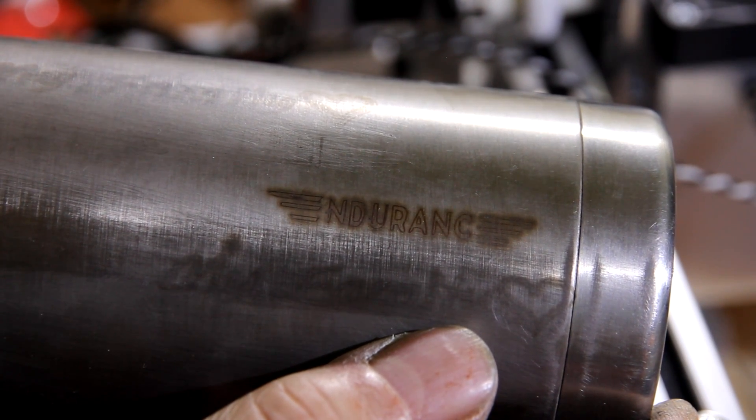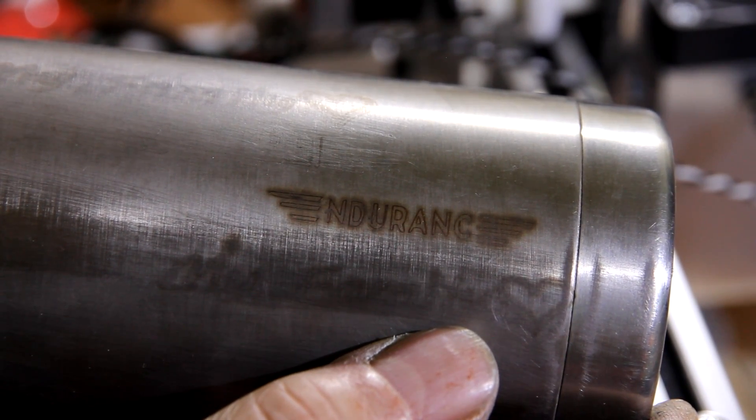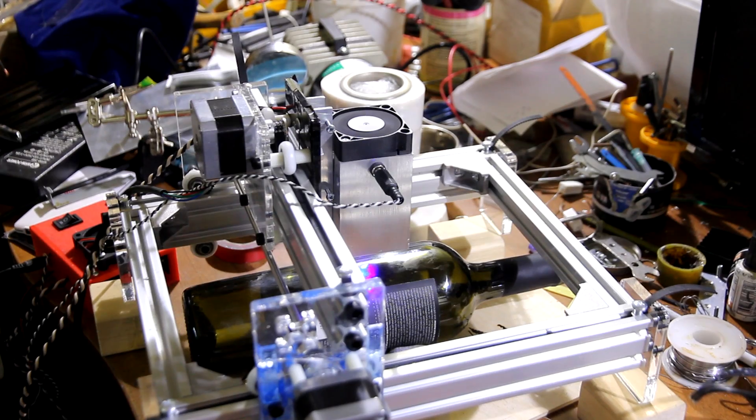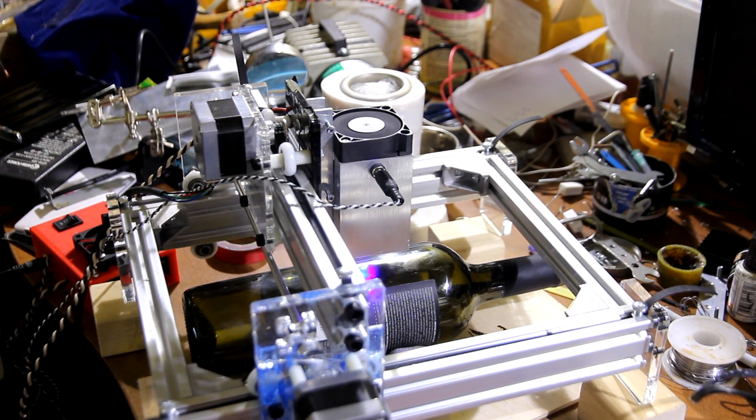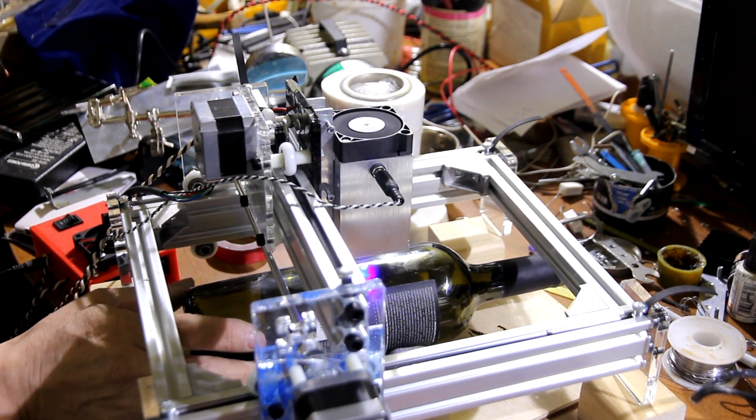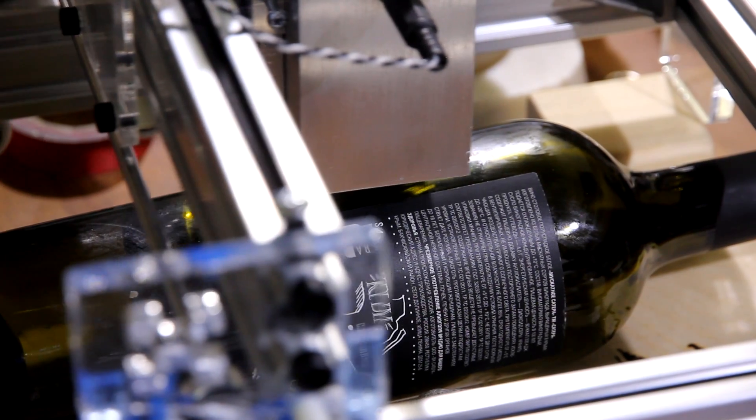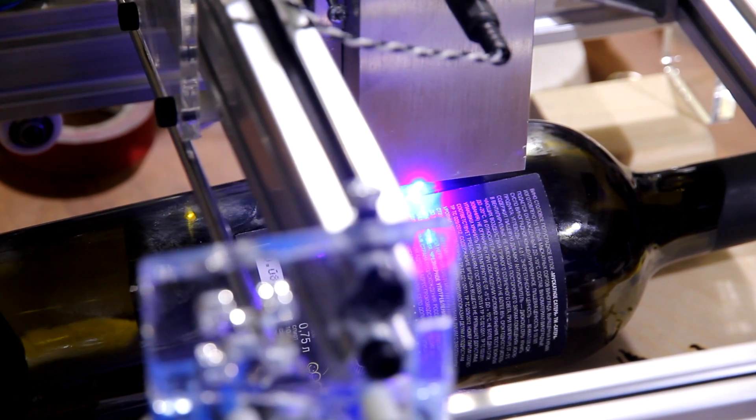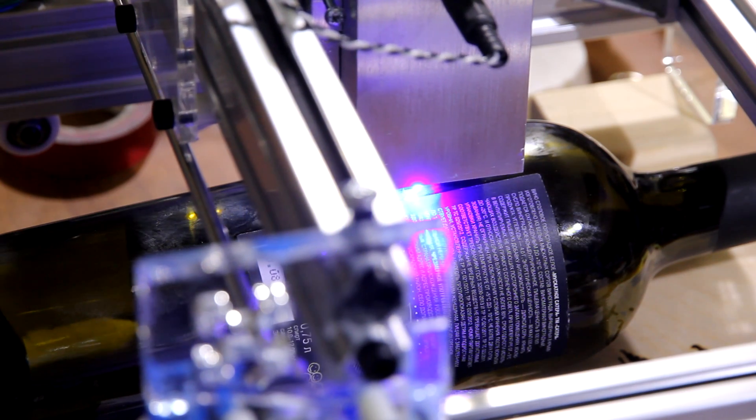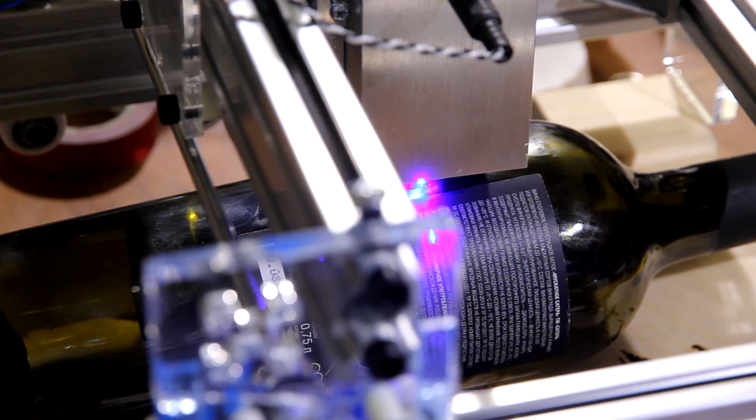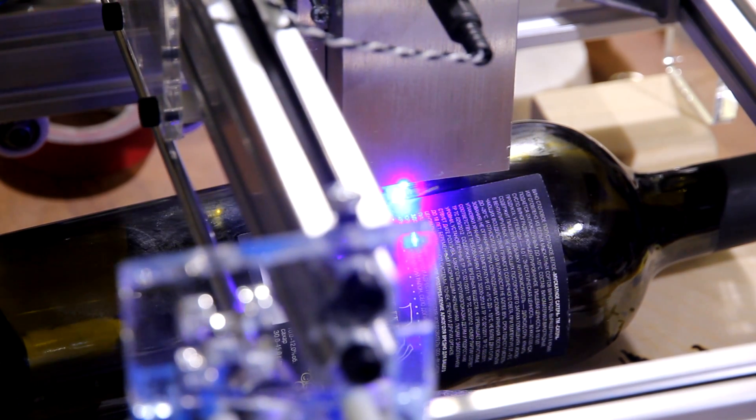G-code speed was 10. Preparing for an engraving on wine bottle. Engraving with a speed 350.